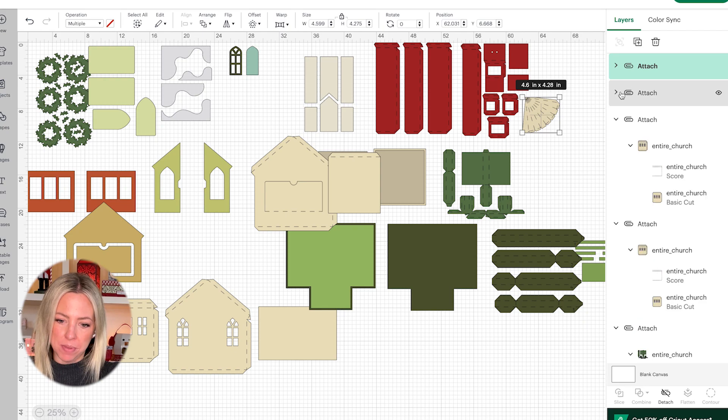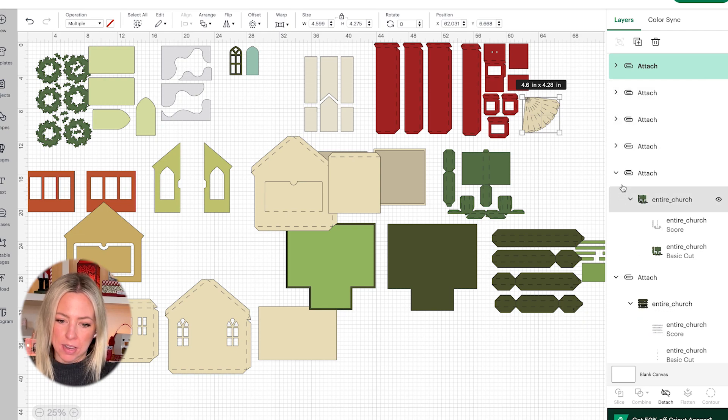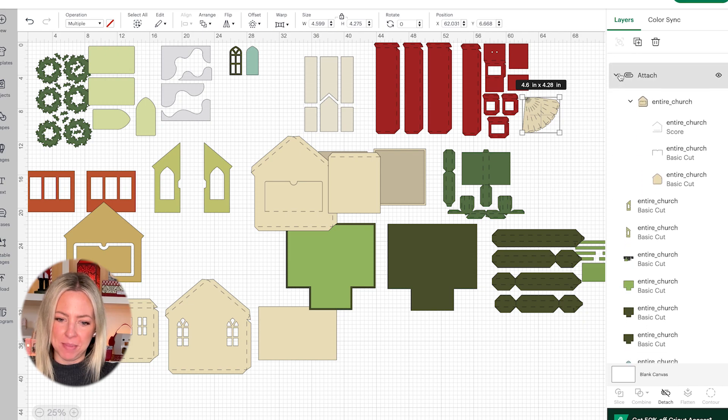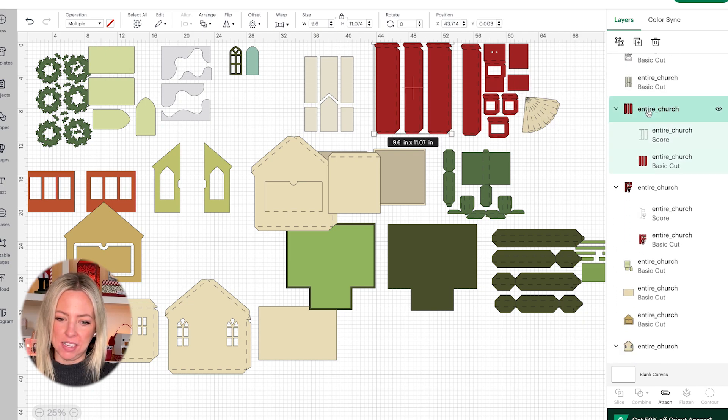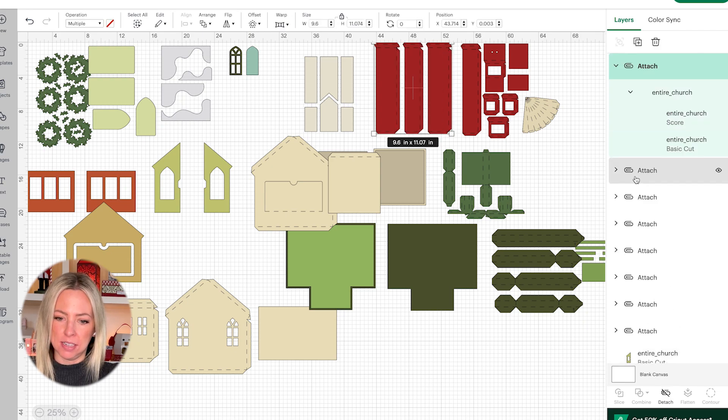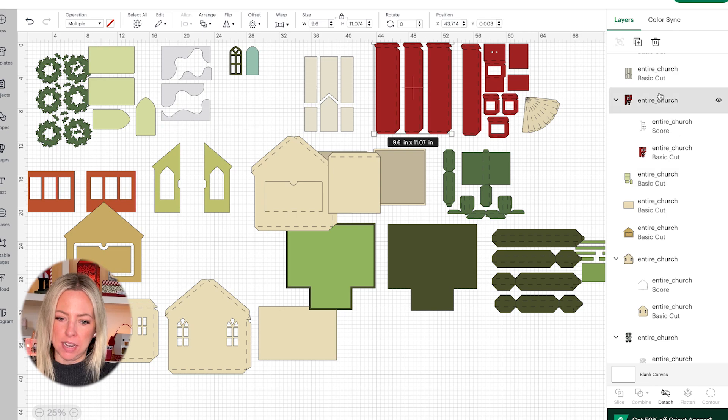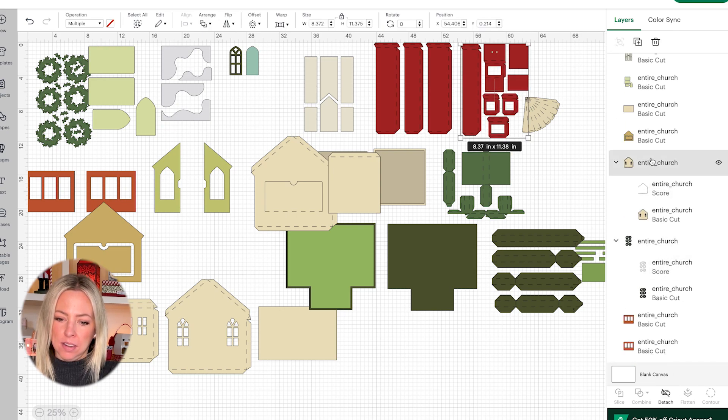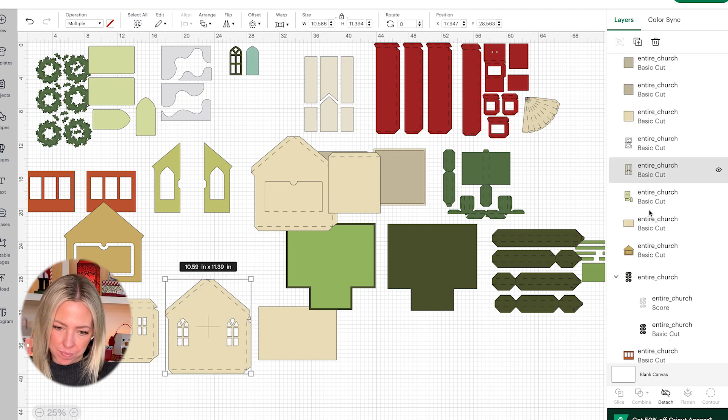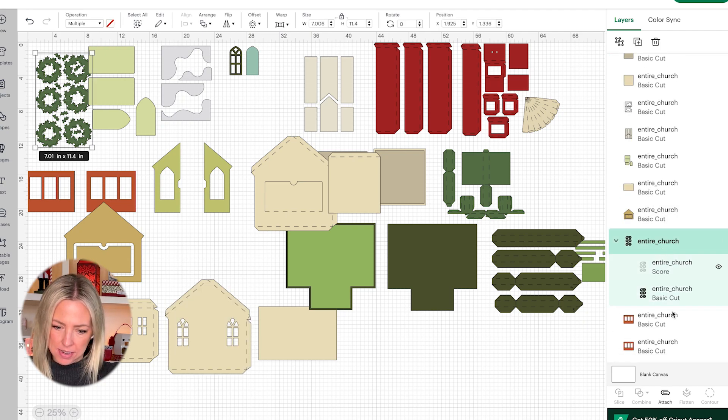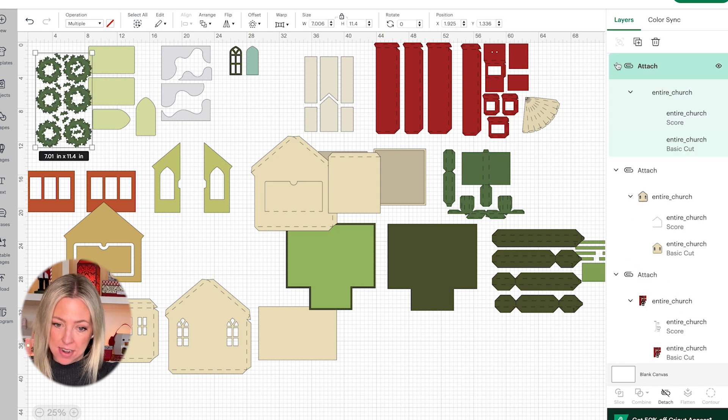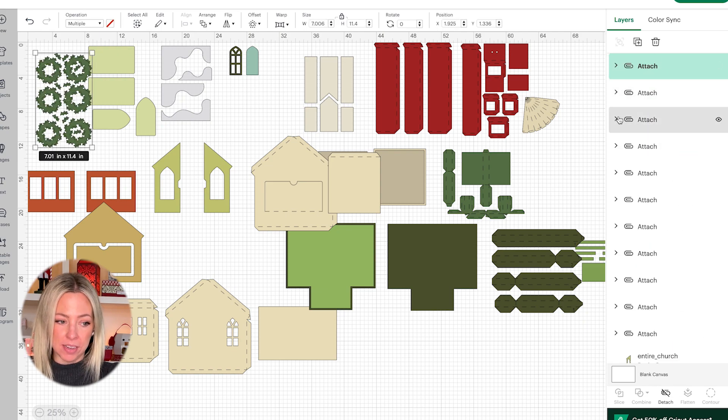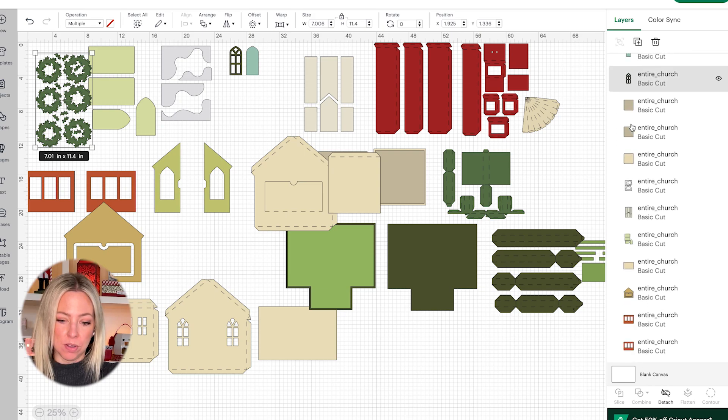I'll just repeat that for the remaining groups and attach these. Now everything is set up properly for scoring with my scoring tool. And now it's time to click on the make button and go from there.